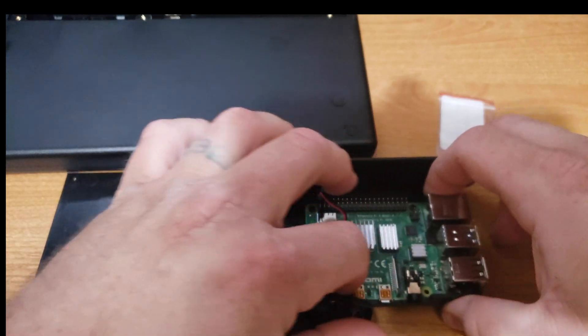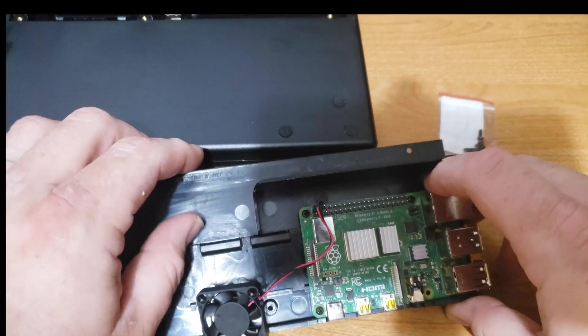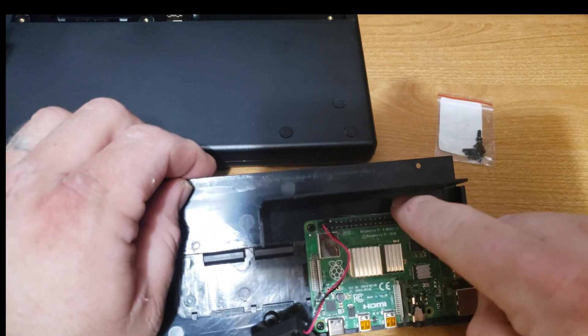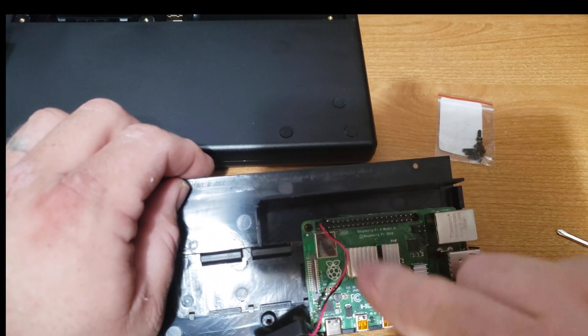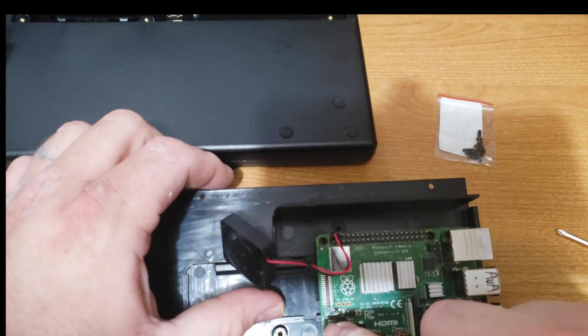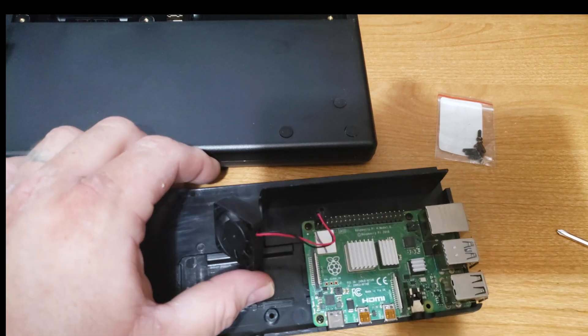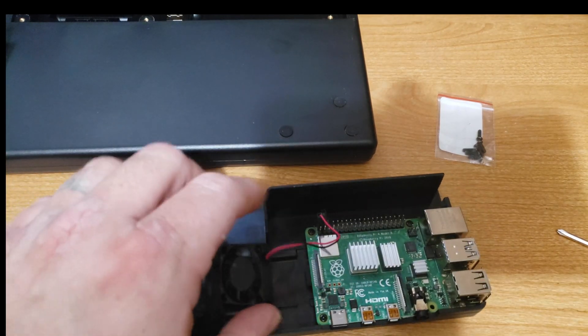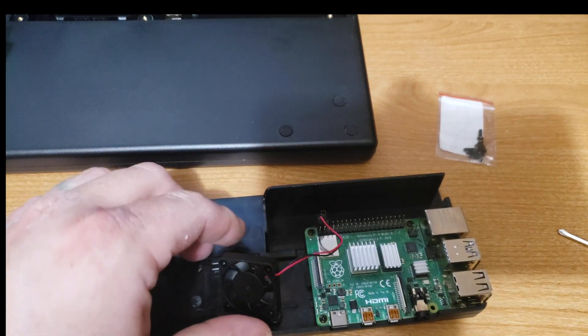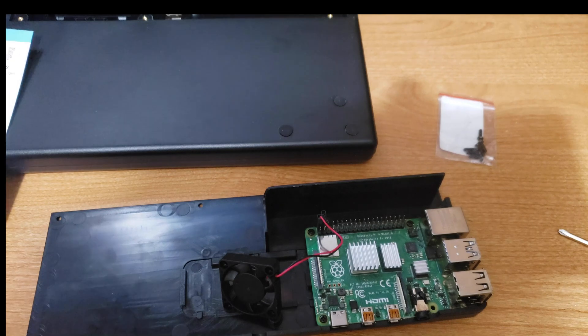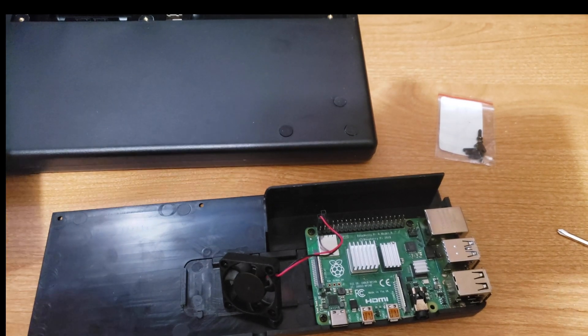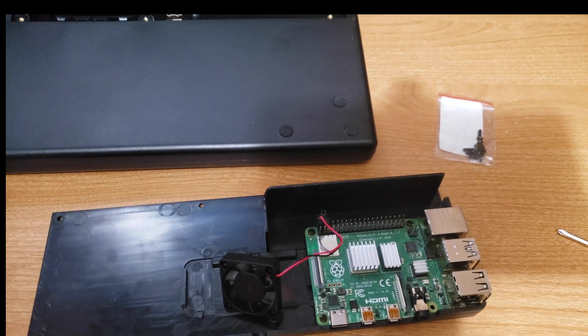All right there are three points that you have to put screws in. You don't put screws into the fourth point. You'll worry about that once you get the whole thing back together. So leave that fourth one blank. You only have three screws anyway. So get those screwed in.